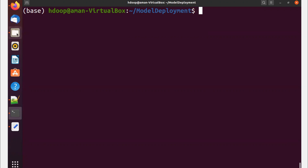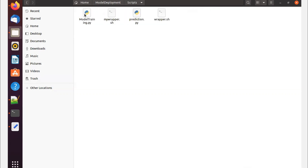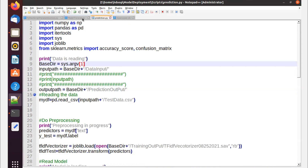To refresh what we've covered so far: I have a model deployment folder with subfolders for data input, data output, landing base, logs, prediction output, scripts, and training output. For what these folders mean and what I'm doing in model training and prediction, you can watch the first two videos of this series. After training a model, in the scripts folder I have model_training.py and prediction.py.